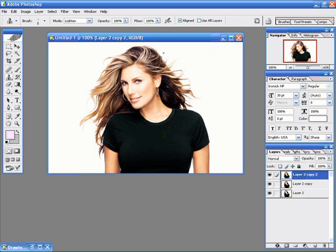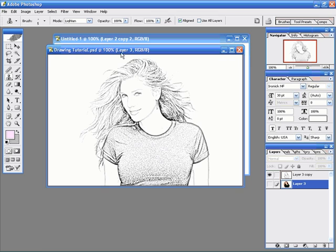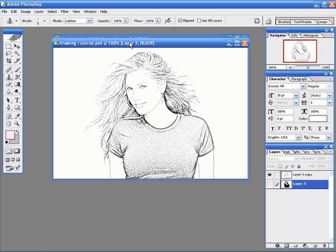Okay, in this tutorial we're going to take a photo like this and turn it into a line drawing like this.